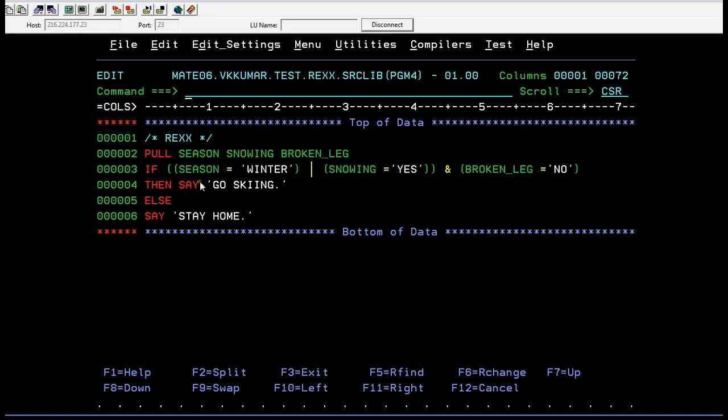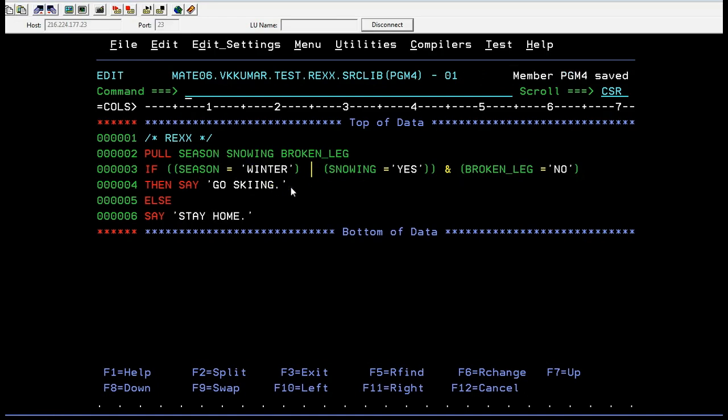This is the condition. This is the logical boolean operators we are using and this is the funny three variables we are trying to accept. After writing this, we need to execute this.